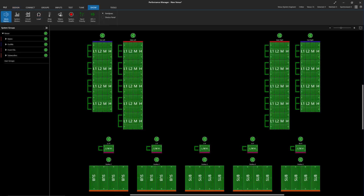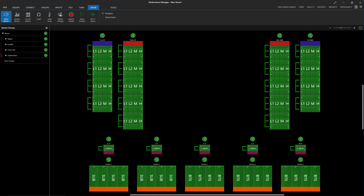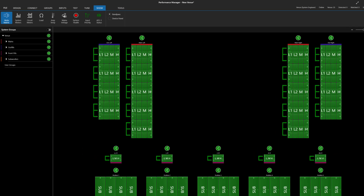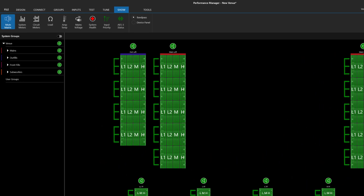Performance Manager now has colored bars above and below the arrays and system groups. These colors are meant to help identify which arrays are part of which system control groups. Color bars at the top of an array indicate it is suspended, and bars at the bottom indicate that the array is ground deployed. Conveniently, the grouping toolbox has also been organized with matching color indicators.